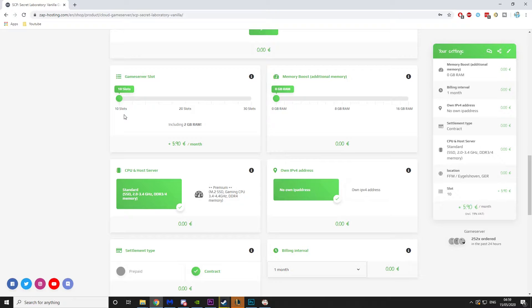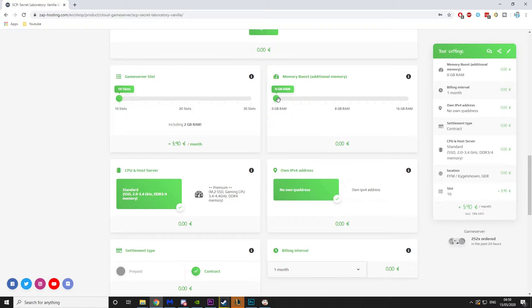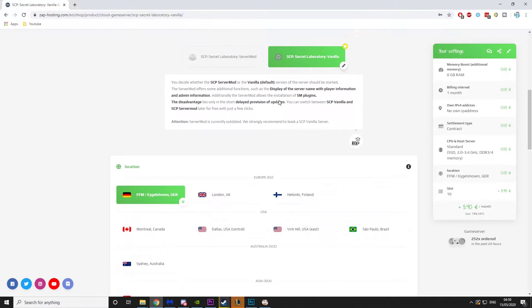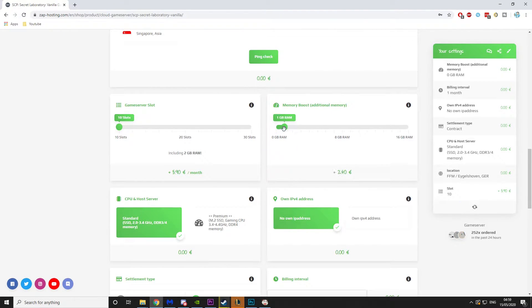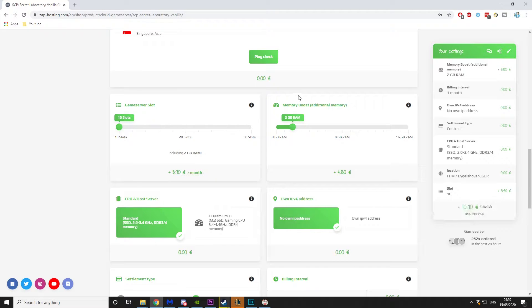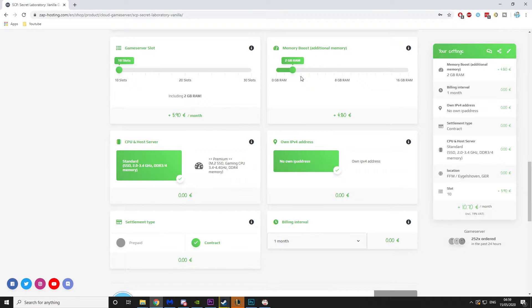Then you have game server slots. So I'm just going to go with 10 slots because I just want to play with me and a couple of friends. And then memory boost. If you're playing on a server mod, I recommend getting some memory boost. I'm going to leave it at 2 gigabytes. I think that's enough for most mods.